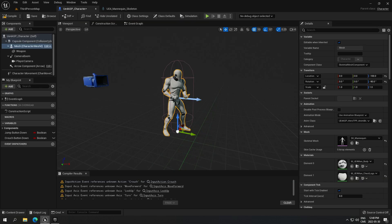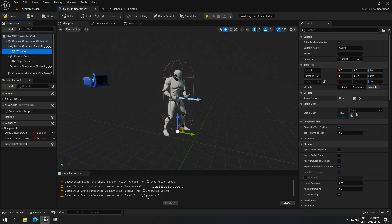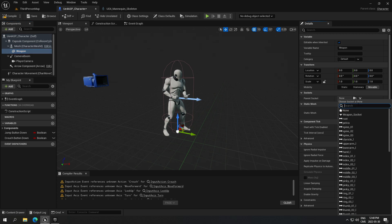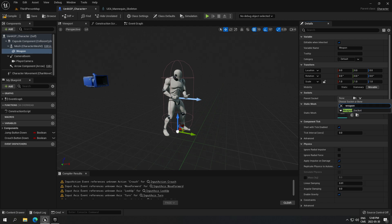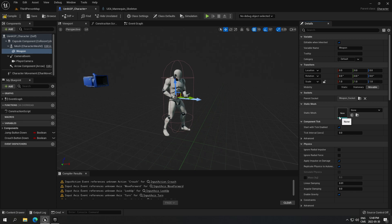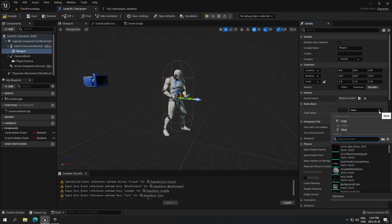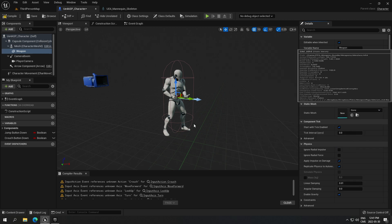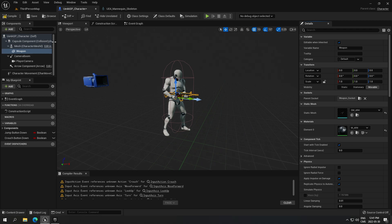If you go back to your character you will have no weapon in hand yet — it's important to understand the difference. Back in your character blueprint, go to the viewport, select the weapon component, and click on the socket option. Under parent socket, click the browse icon and search for the socket name you created — 'weapon_socket'. Select it. Now click on the static mesh field and search for 'SM_AR', select the first one.